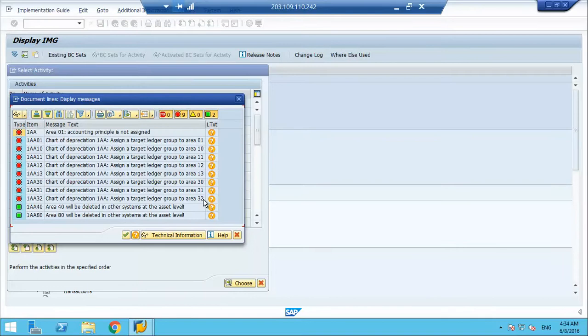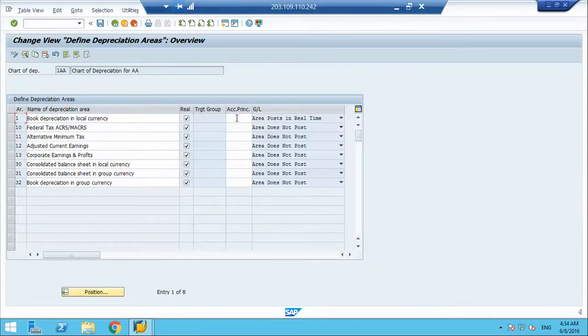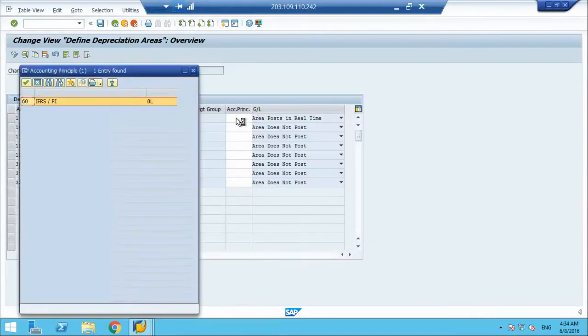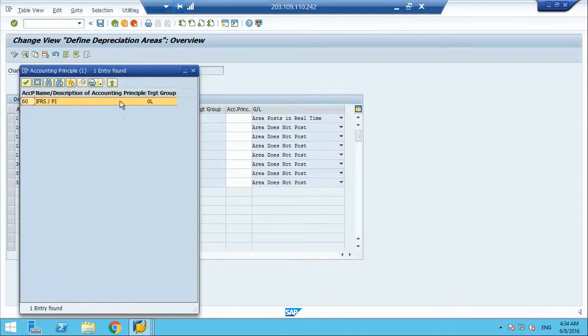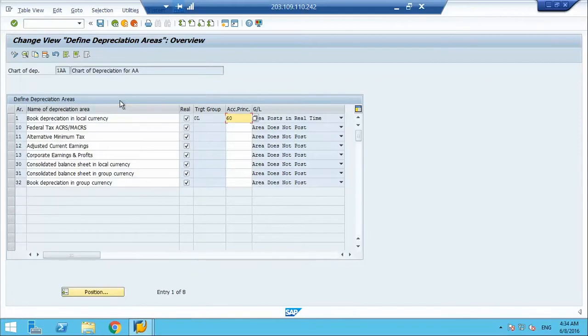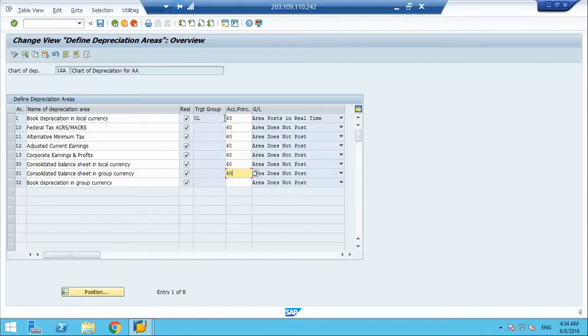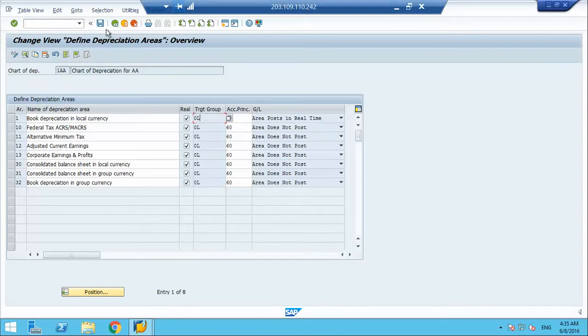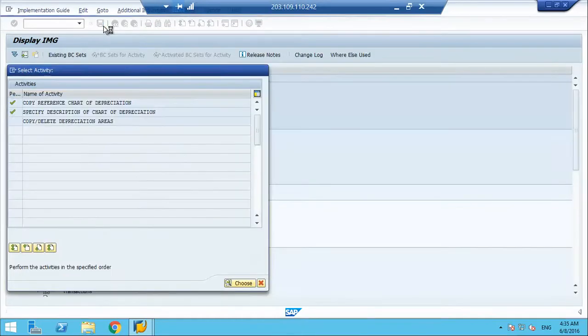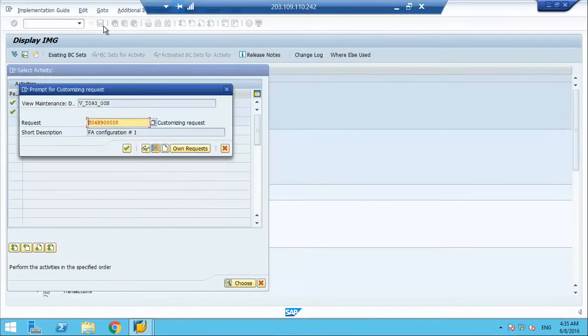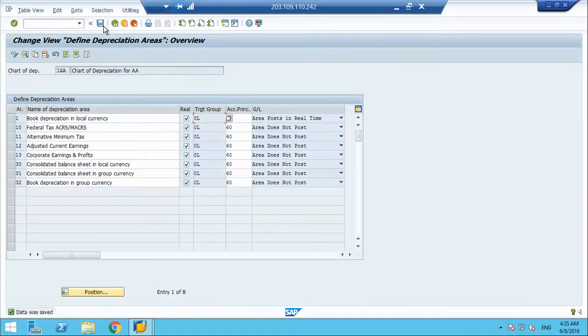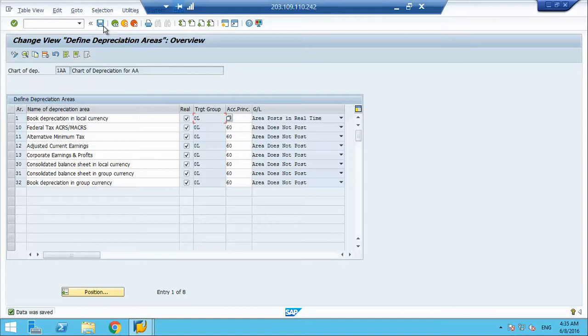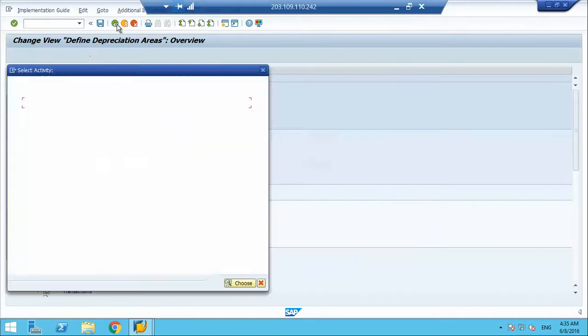Now system says, assign the ledger group. It is the accounting principle or the ledger group where you need a parallel reporting. 60 is the accounting principle and the ledger group is 0L, 0L is the leading ledger. If you go by the generic structure, leading ledger is always 0L and for non-leading, you can give your own name. Now my chart of depreciation is ready.